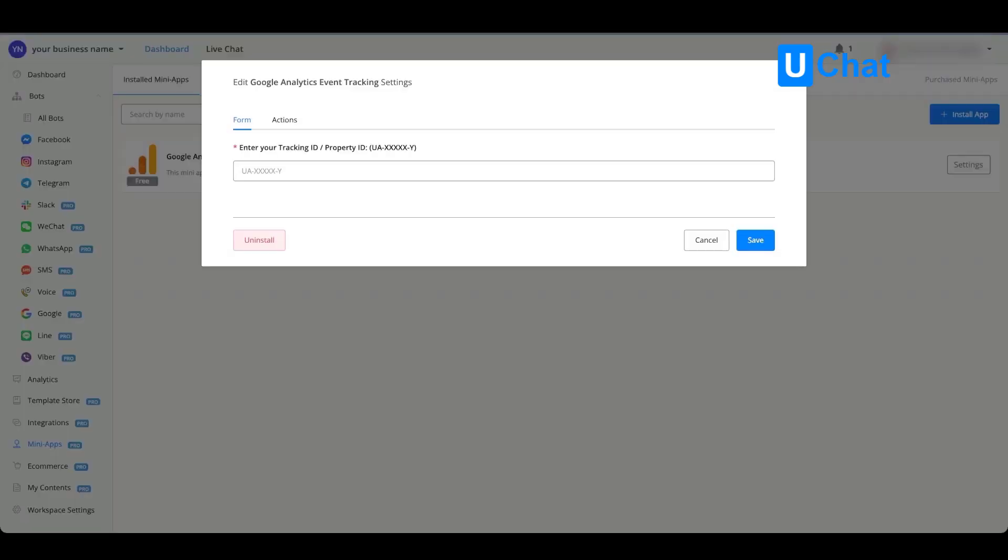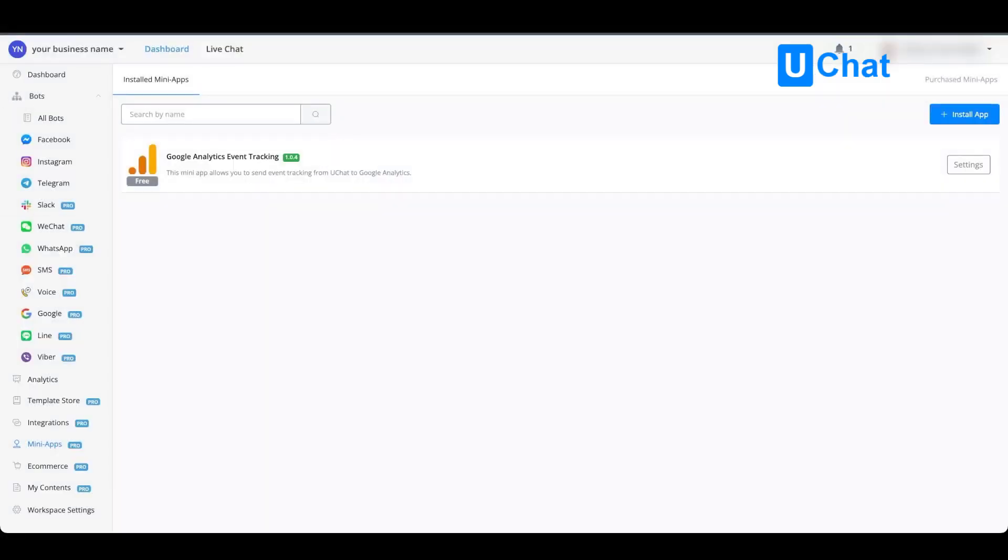Certain apps will require you to insert certain tracking IDs and once inserted you can just press save. It will then end up inside of your overview of all the available mini apps installed in your current workspace.